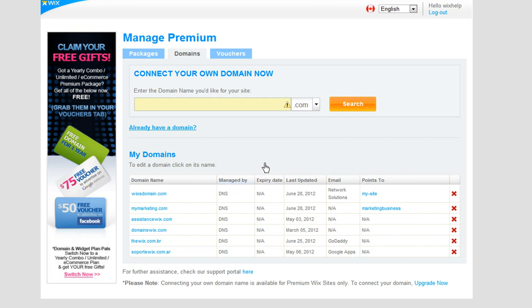If you connected your domain via pointing, you will need to contact your domain hosting company and ask them to remove the MX records that are pointing to Wix. Also, if you need to add any additional records, this will be done via your host since they are in control of your records.